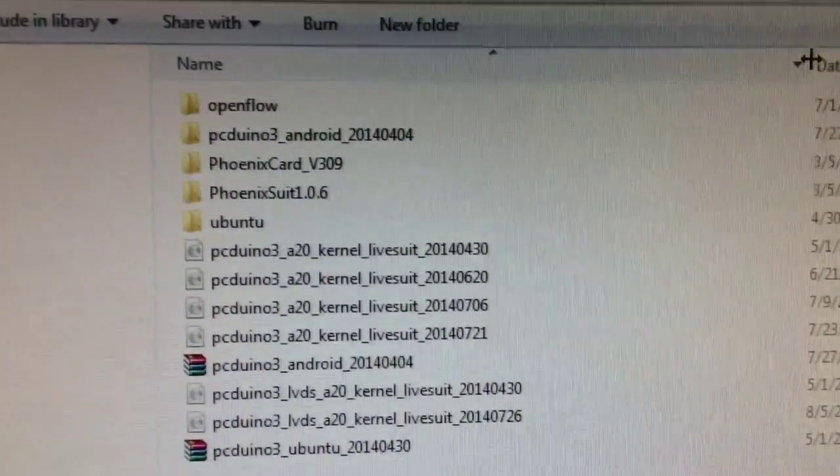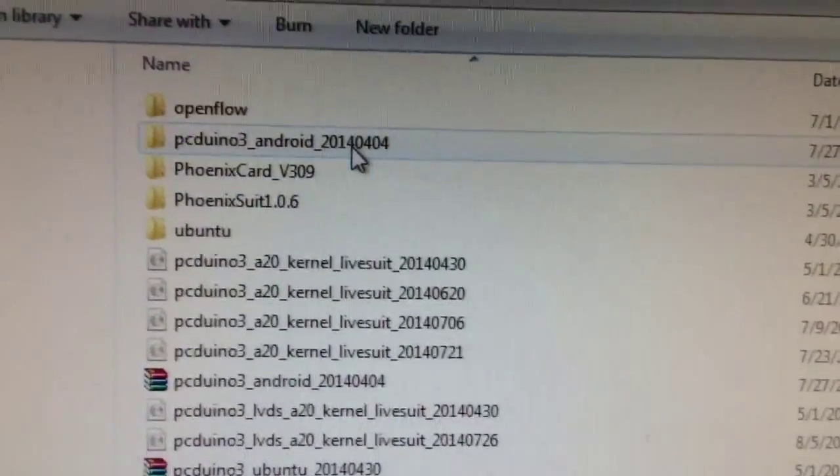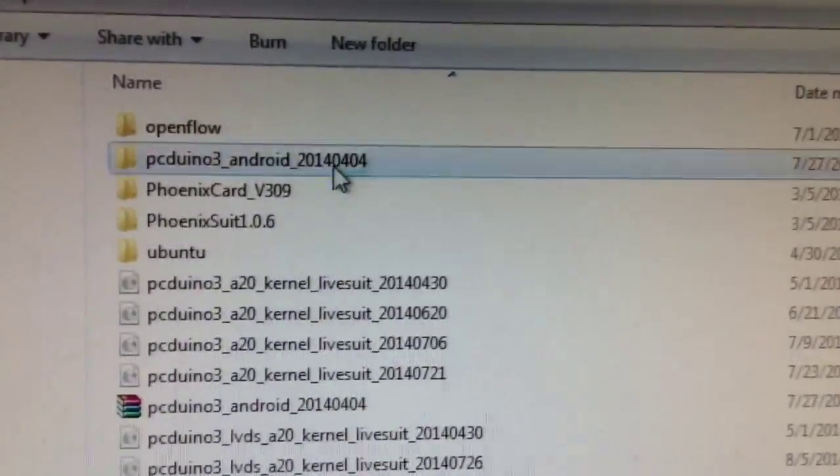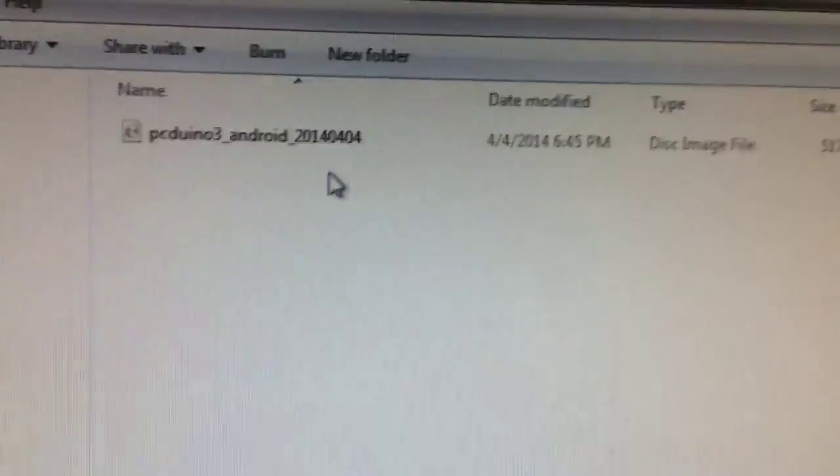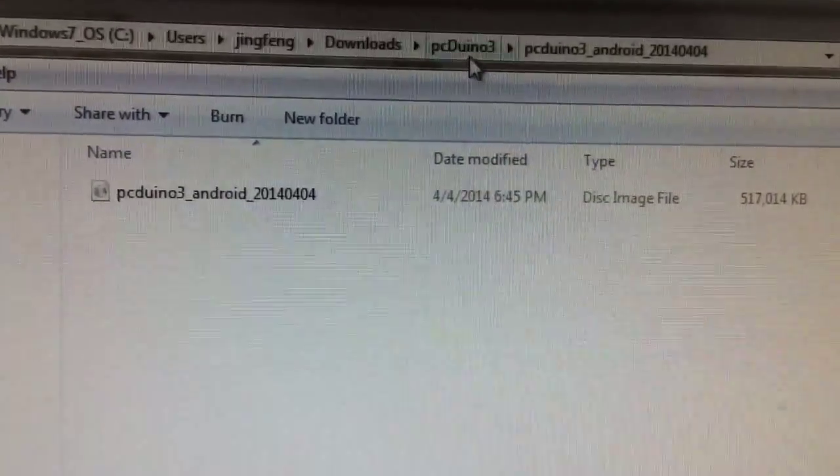We finished the download, so we unzip it to PCDuino 3 Android 2014-04, April 4th, right here.